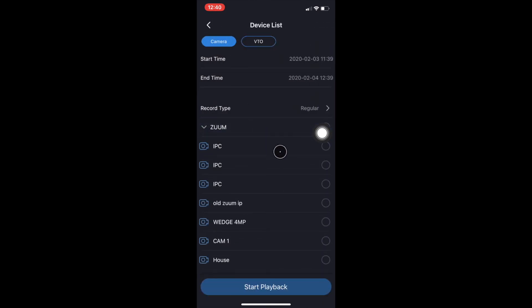And last but not least, under Regular, it pulls it up under the green color. And that is how you view playback. I hope this video helps you out. Thanks for watching.